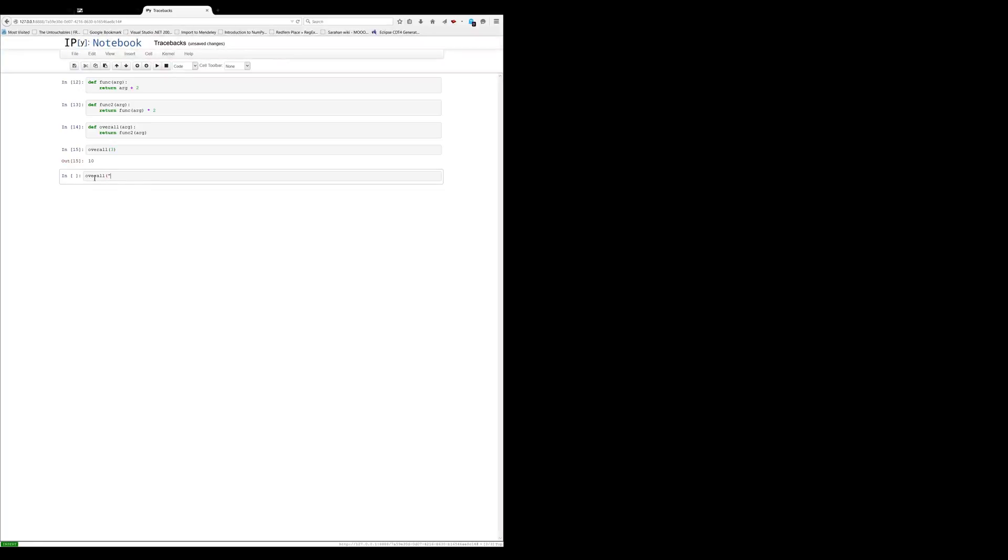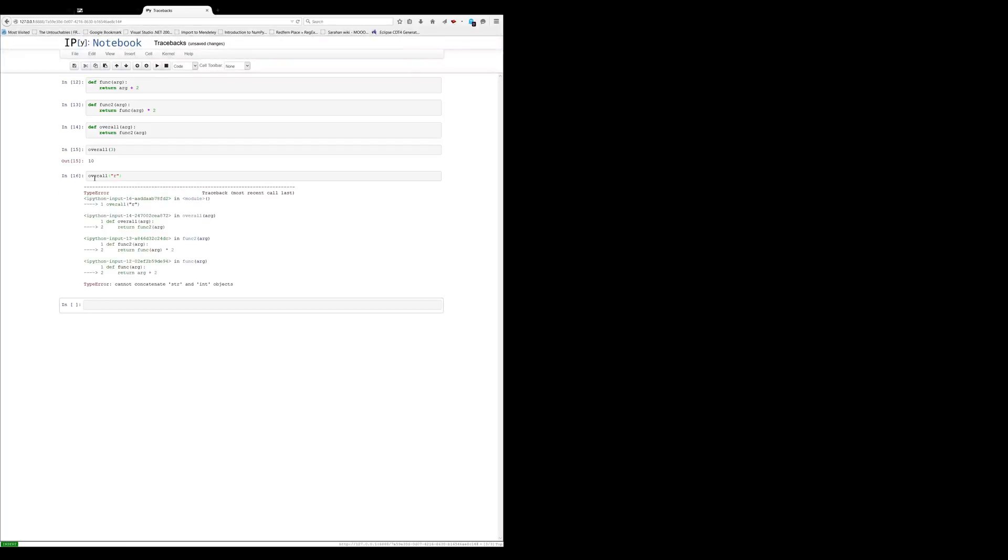What happens if we feed in some data that might not work? We might remember that you can't add numbers to strings, so if we try to add in a string there, we get our traceback and you start out at the bottom with the most recent call